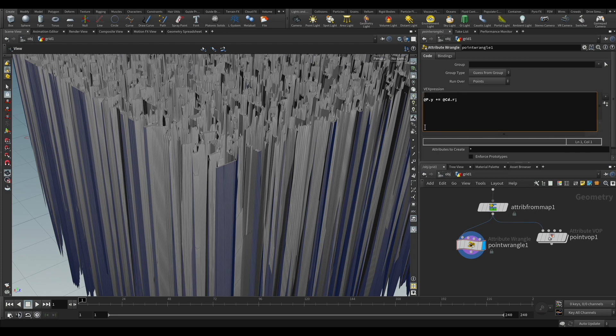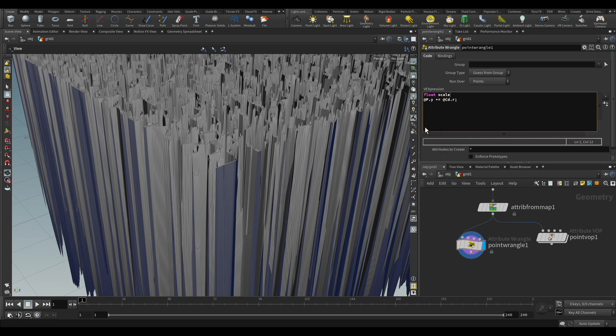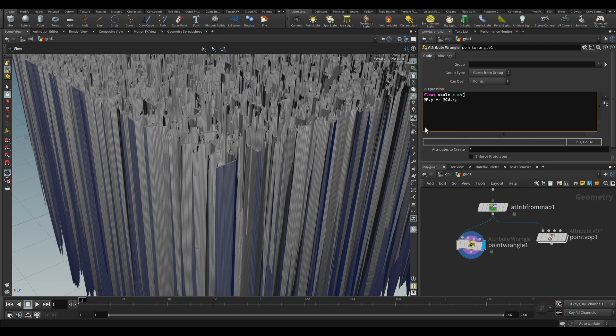So we have to create now our amount, our scale. So just create this parameter using the float parameter. The variable we want equal, and you create a channel on this node. It's very easy. Just put the ch and choose the name of the channel you want.